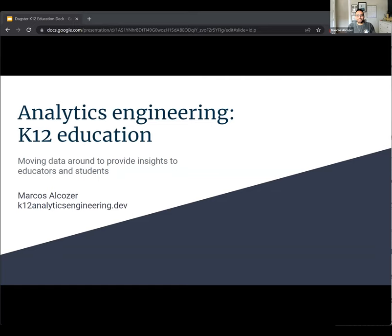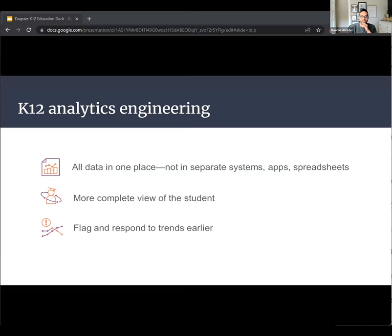Today I'm going to talk about some of the challenges that analytics engineers face in K-12 education and how we are leveraging community and open source tooling such as Dagster to solve those challenges. The responsibilities of an analytics engineer more broadly are also true of those in K-12 education, but we do have our own K-12 specific goals.